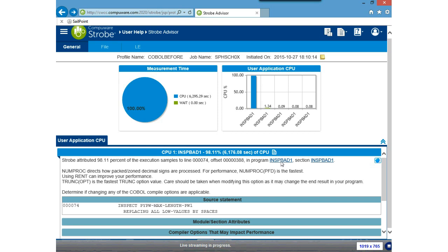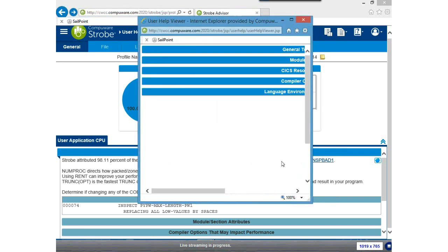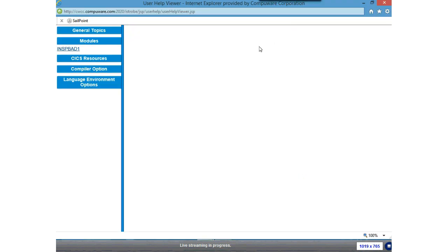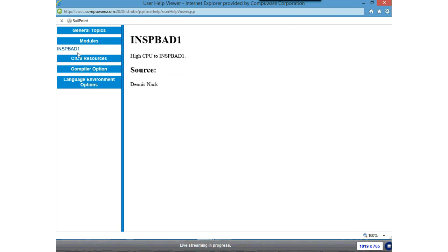Now if I do nothing more than click on that underlined module, much like other help, it's going to take me to the help topics. I can see I have help on module INSPBAD. I click on it, and there are the comments I wanted to share with the rest of the team. I'll close out the help window.